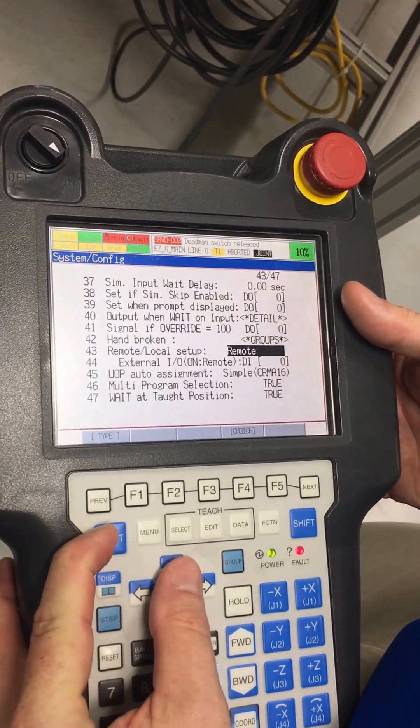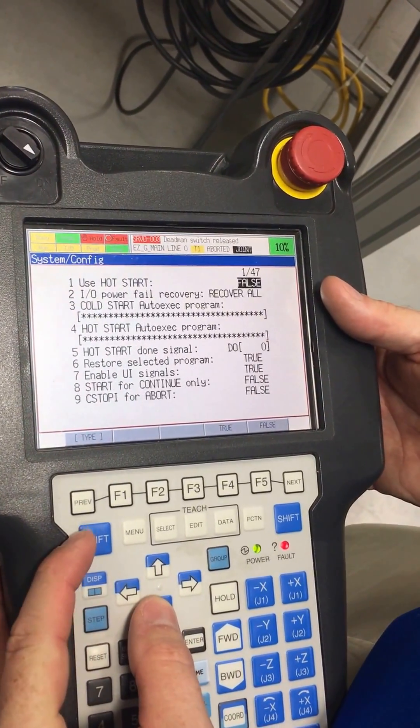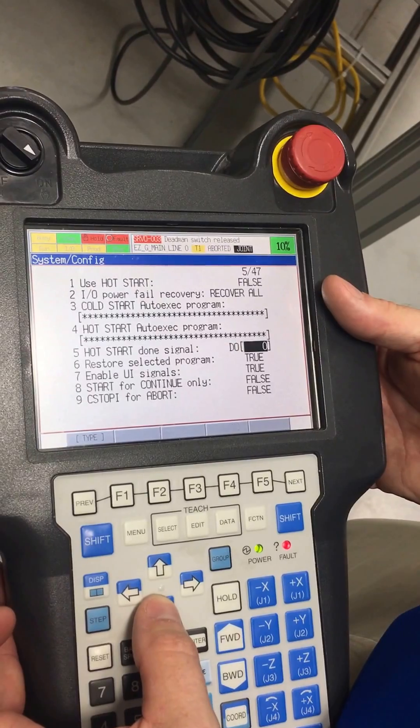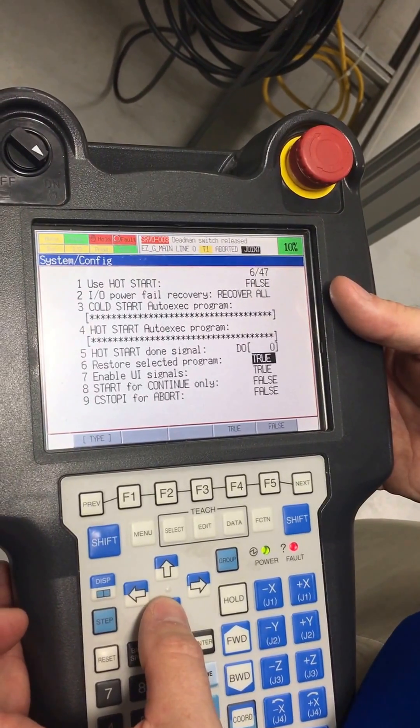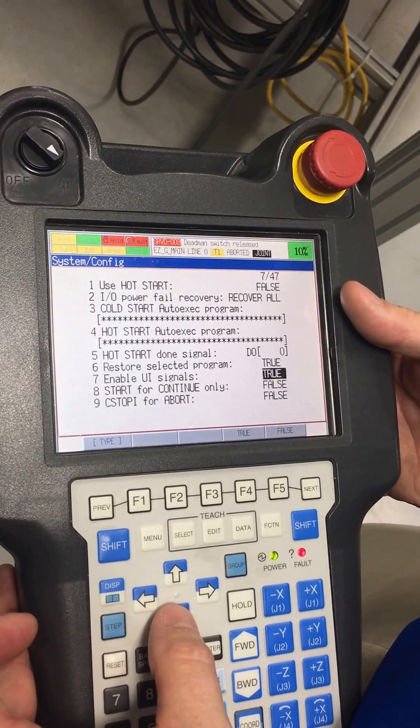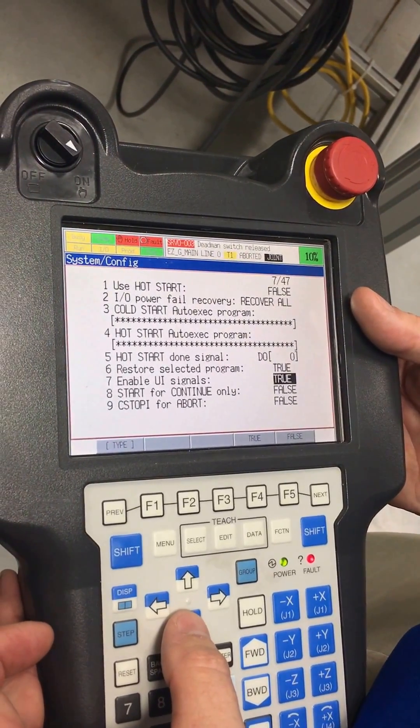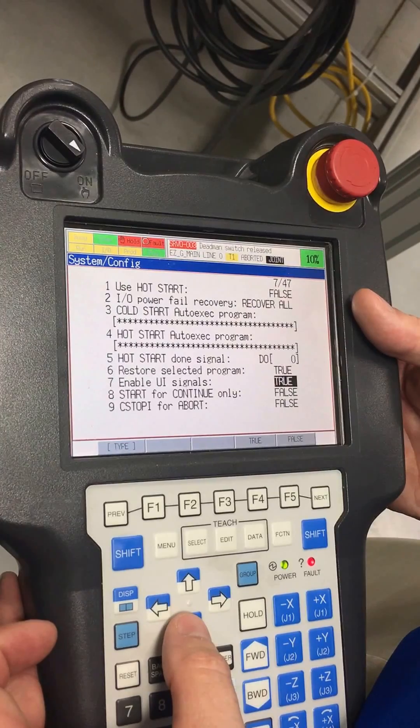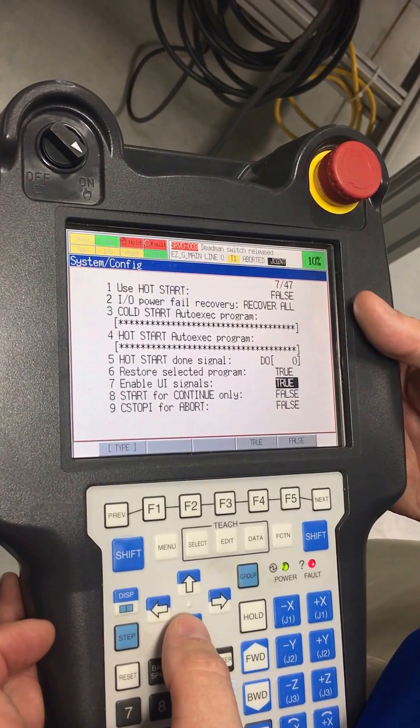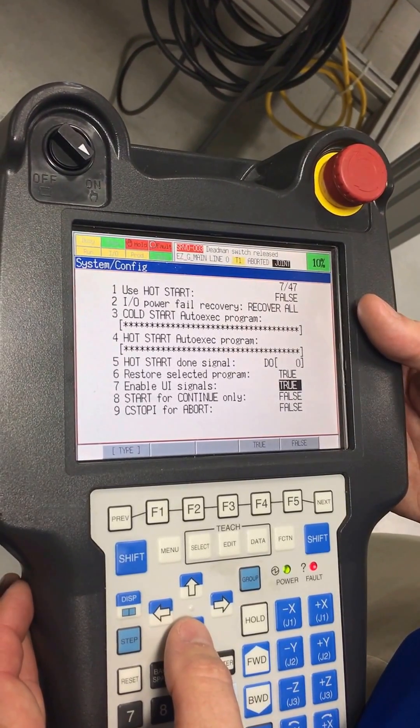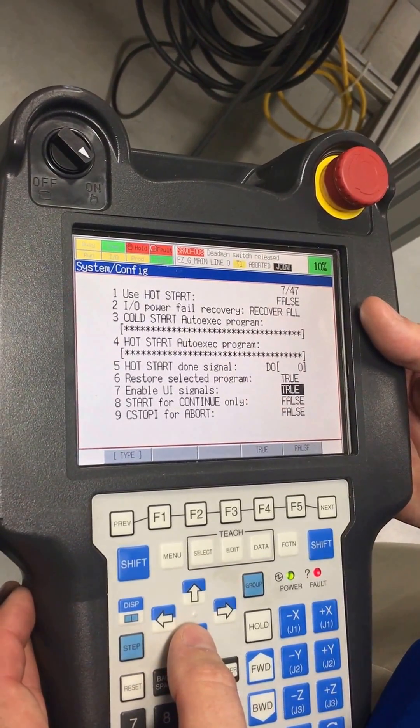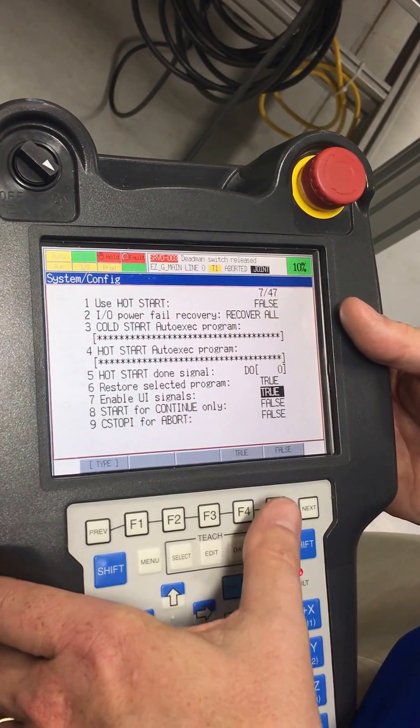On the very top we have the enable UI signals. This means look for user input signals, looking for an external device to give input on where I'm at, where I'm going, if I'm safe or not. We want to set this to false.